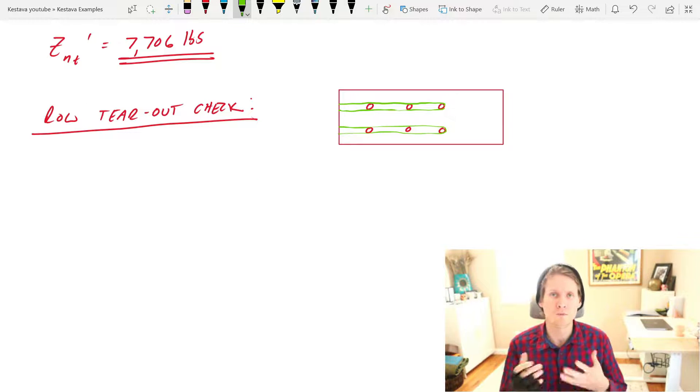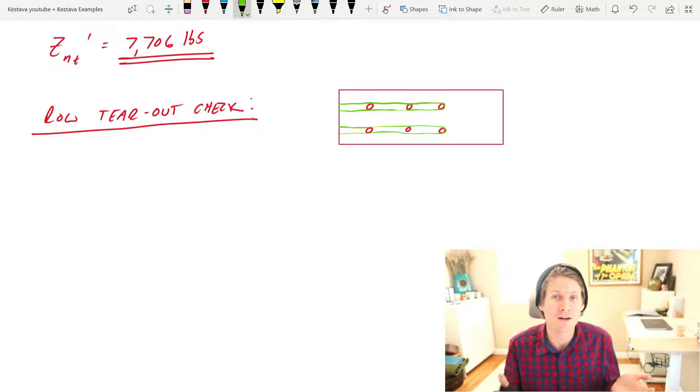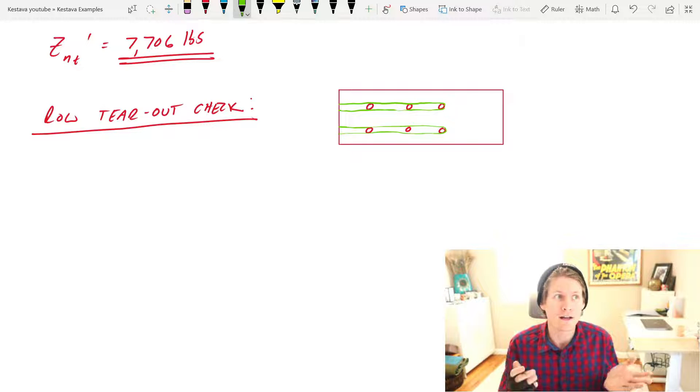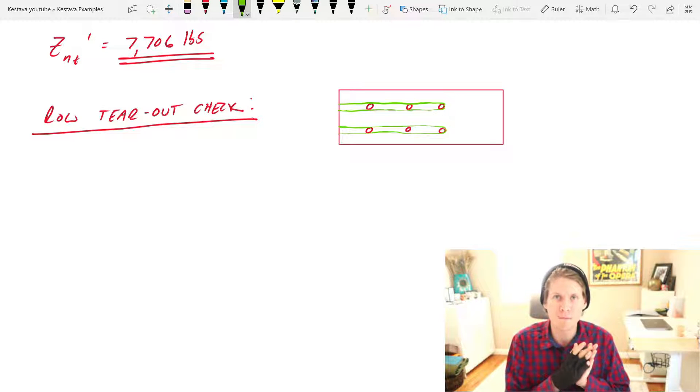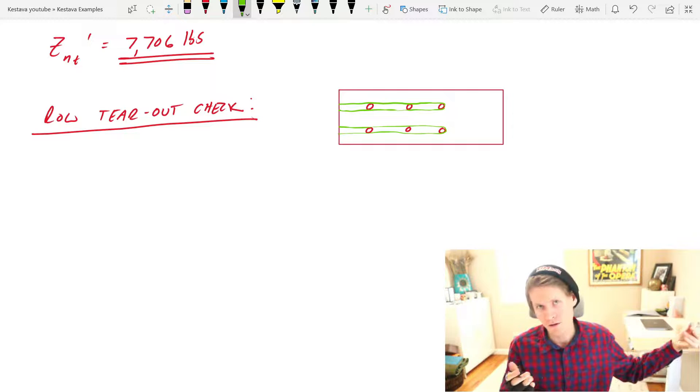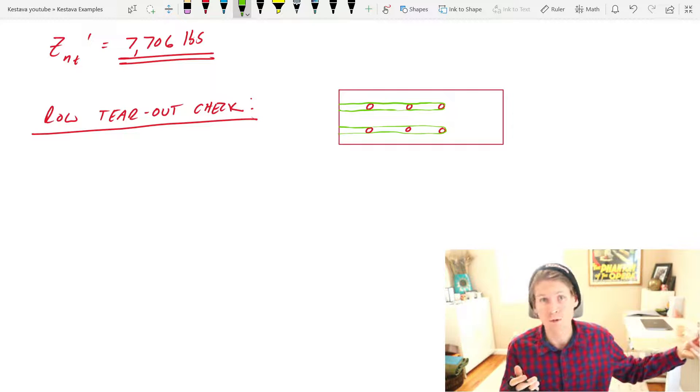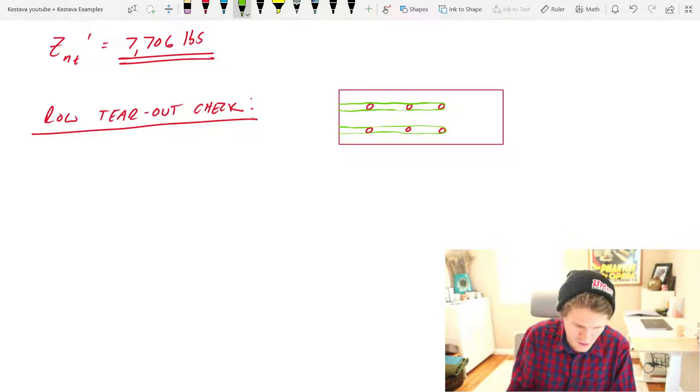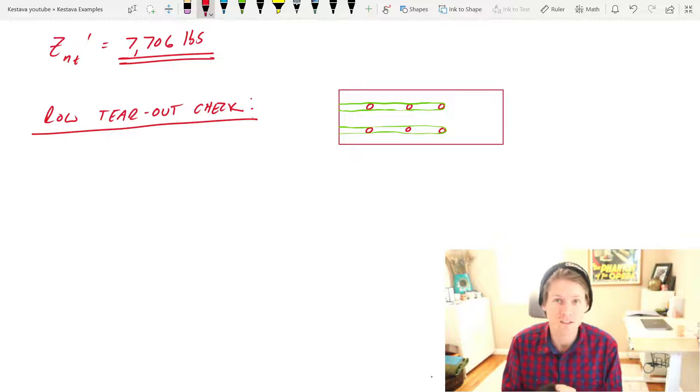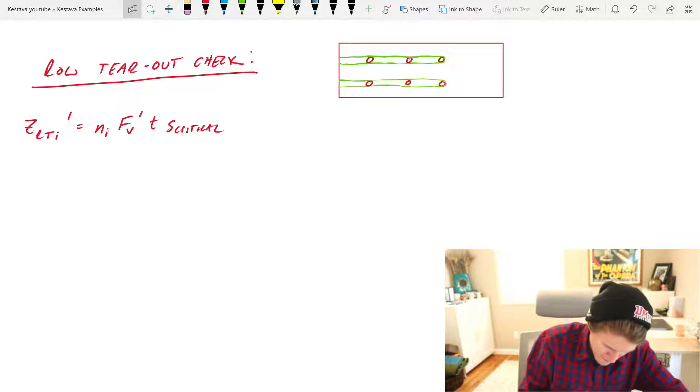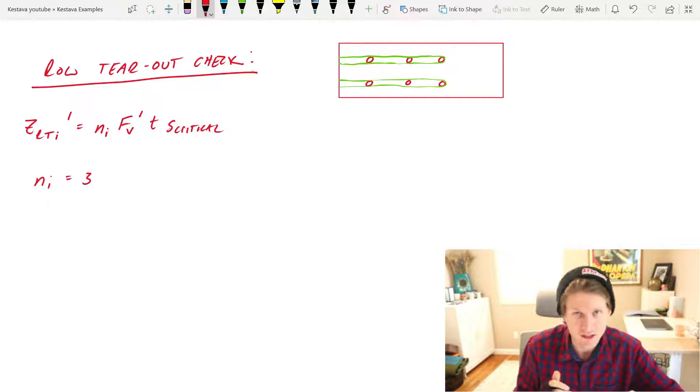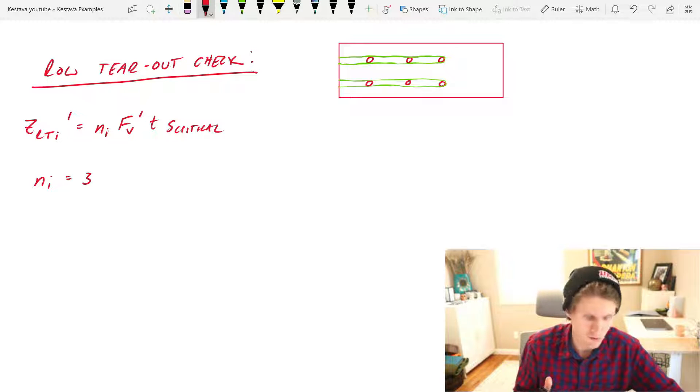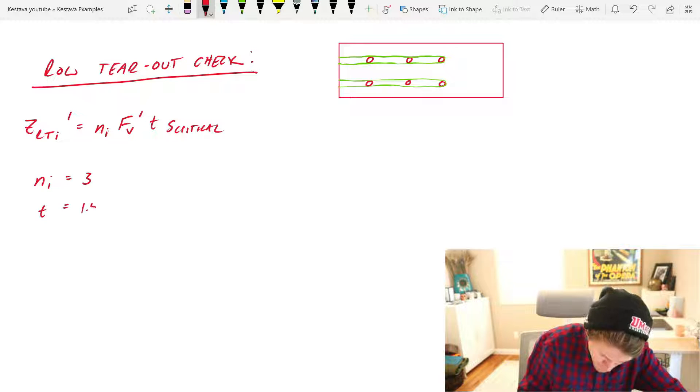Check number two is row tear-out check, and this is going to look like the following. So this is where both of your rows would just fail basically in shear, shearing of the wood main member along the your rows of bolts. So this is an important check and it's determined with the following equation. A couple more variables here but not bad.